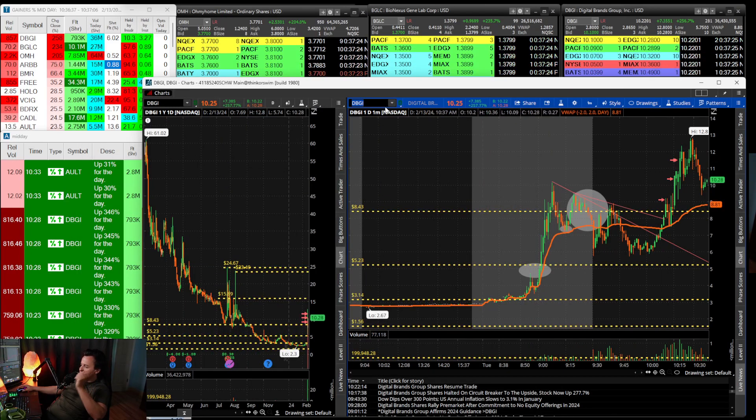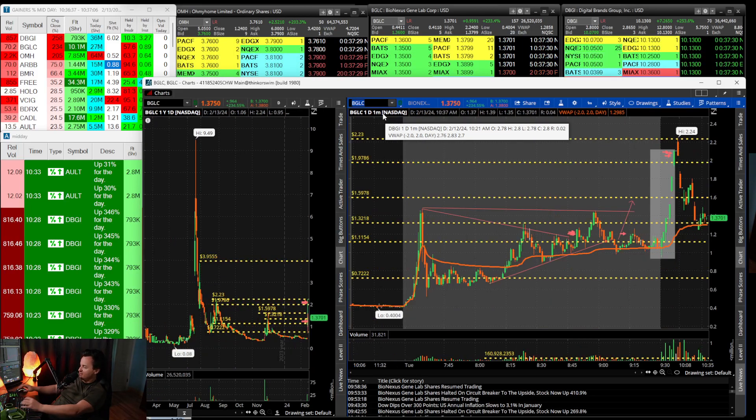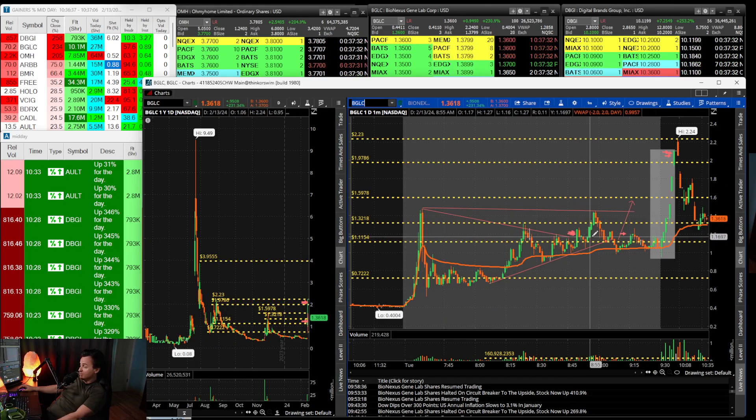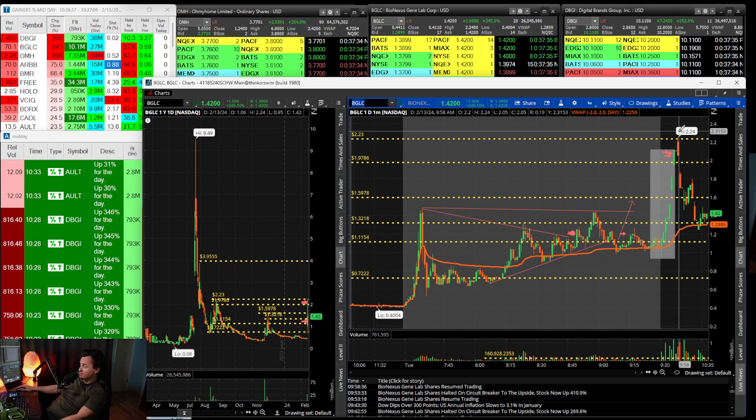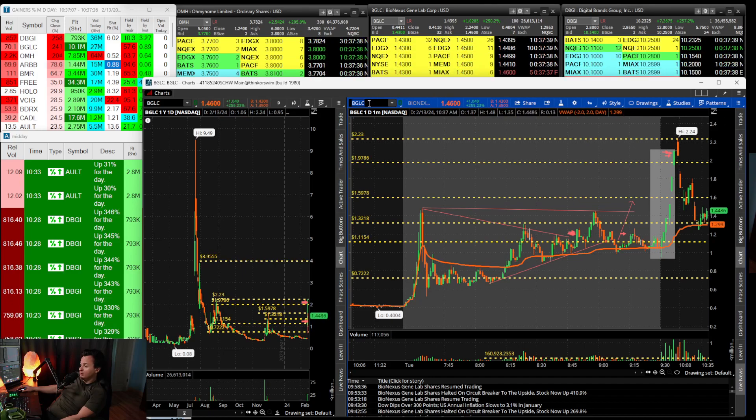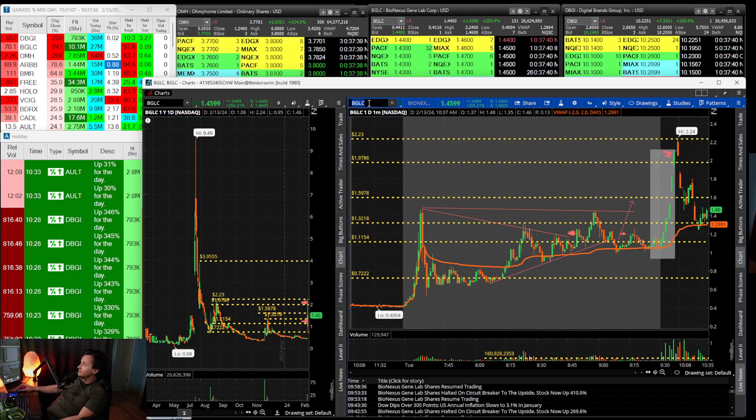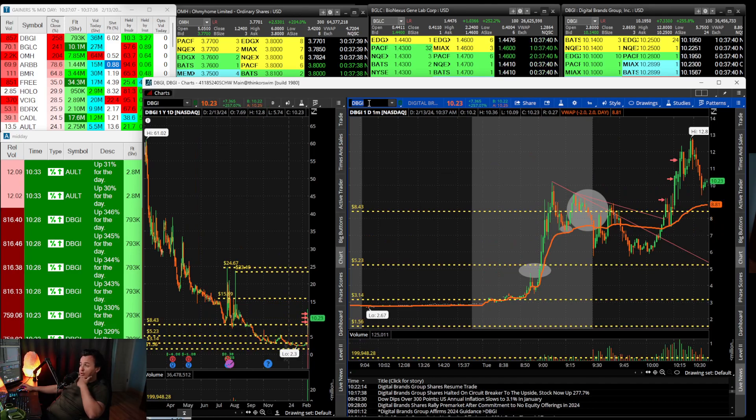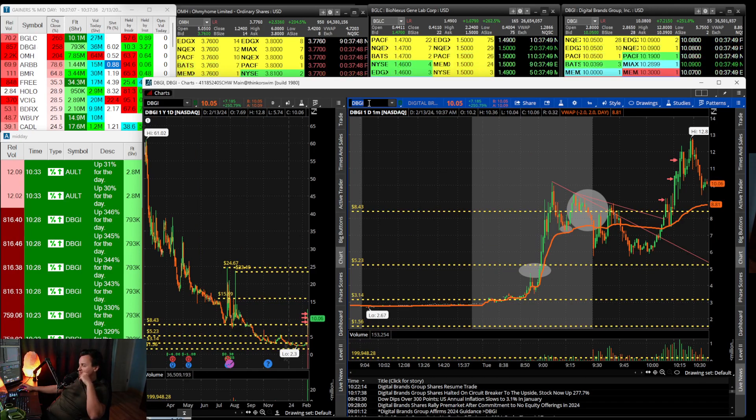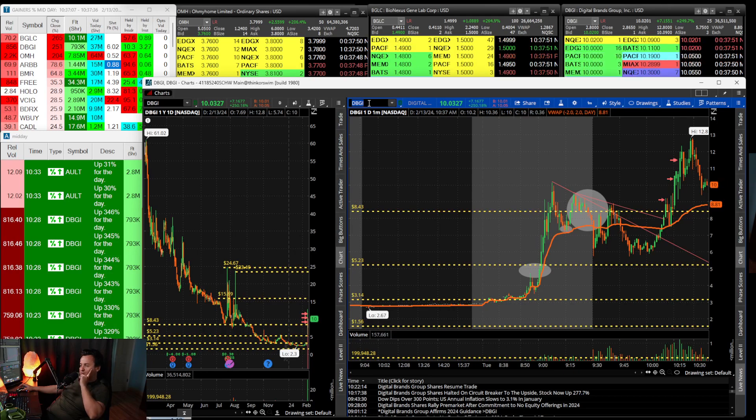Even though these tickers were volatile it was very easy to lose money. Even BGLC when I was buying it at $1.20, at one point it dipped to a dollar before making this huge move to $2.20. It's not really all rainbow and butterflies in the stock market.